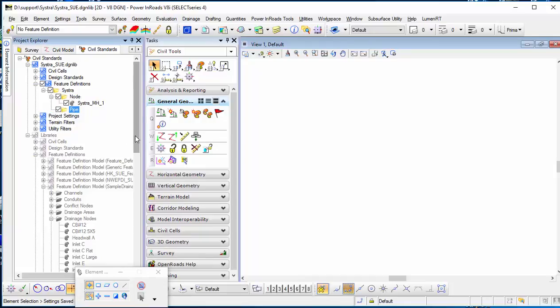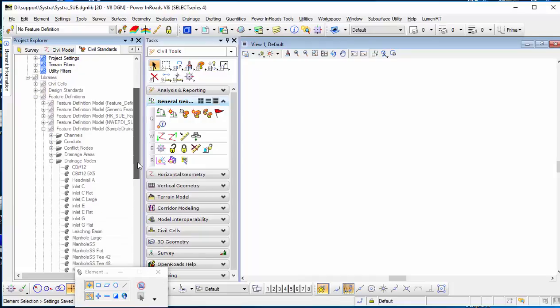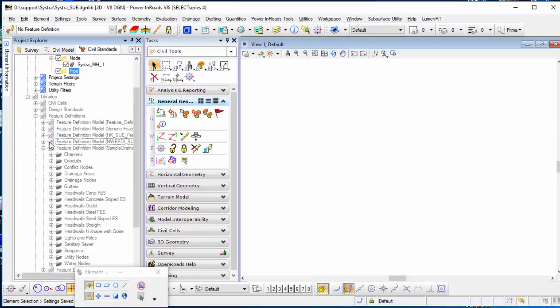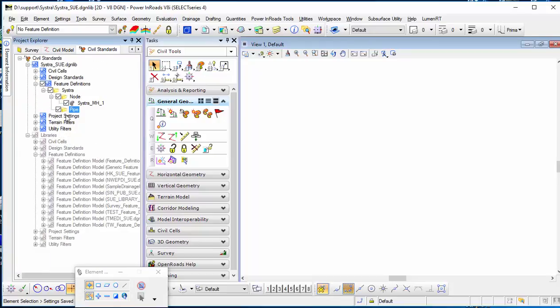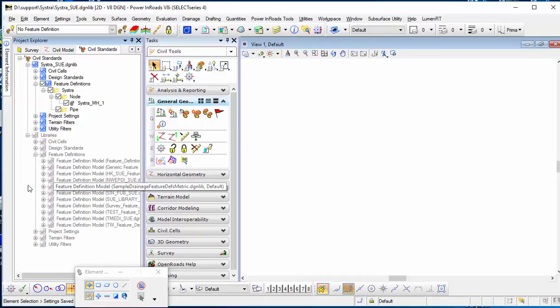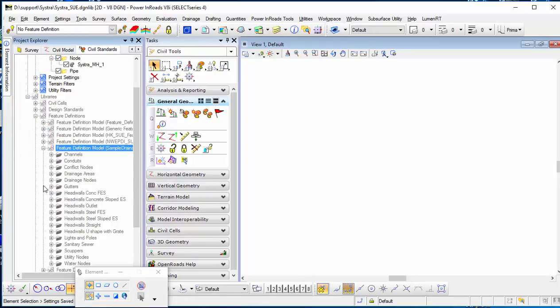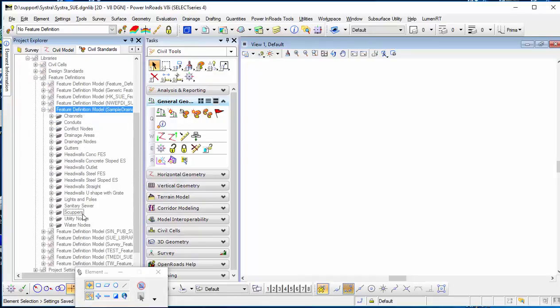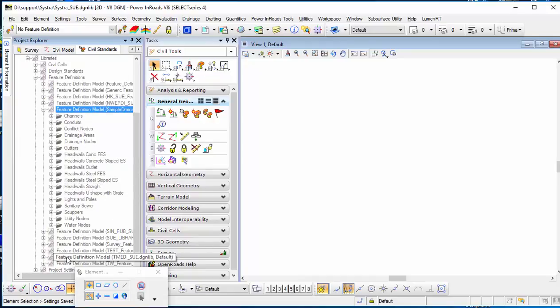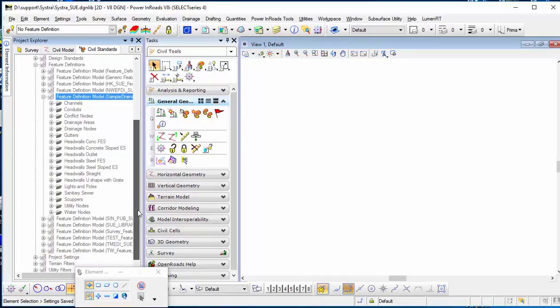In the pipe category, it helps if you go to the feature definition. You can go to sample drainage and then open the pipe you have there. In the feature definition, you will see some pipes already.